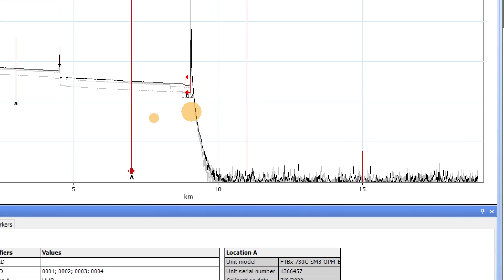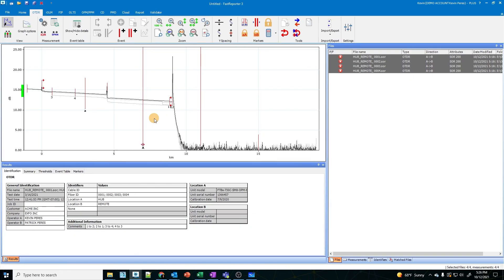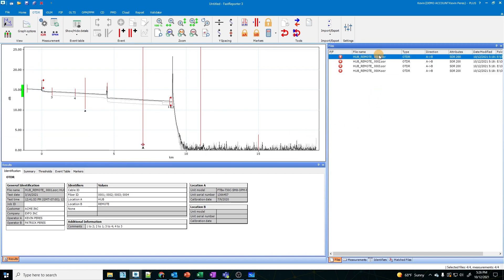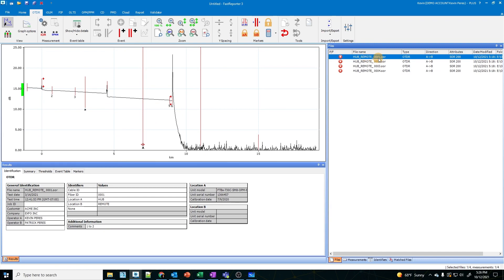This particular contractor doing this work did not use a receive cable, so we'll just forego that portion. But the process is exactly the same. This is fiber number one, trace number one — or file number one rather. This is essentially testing from one over to two.